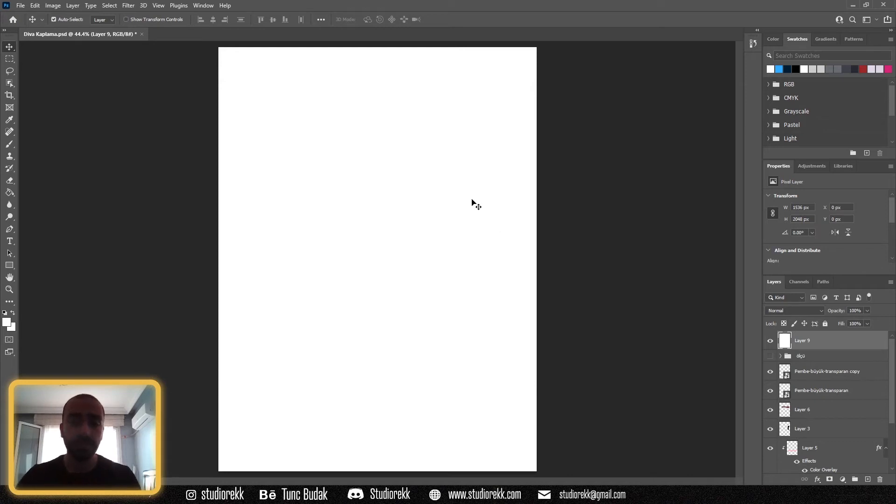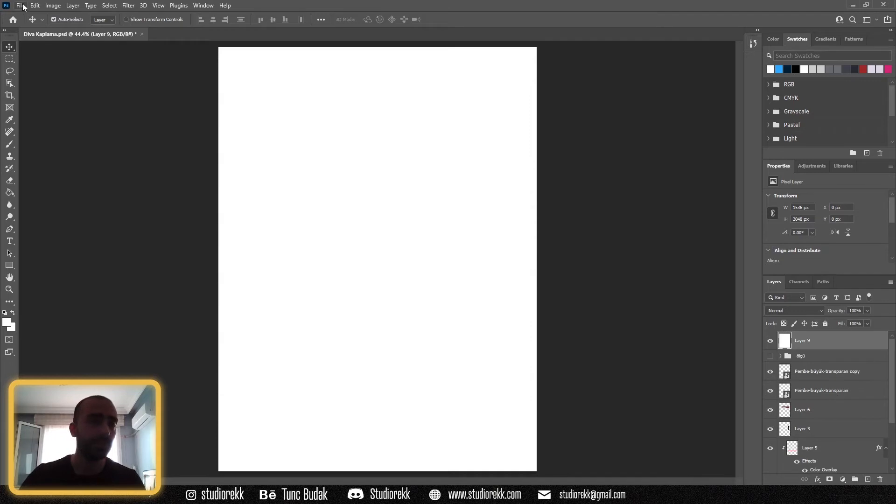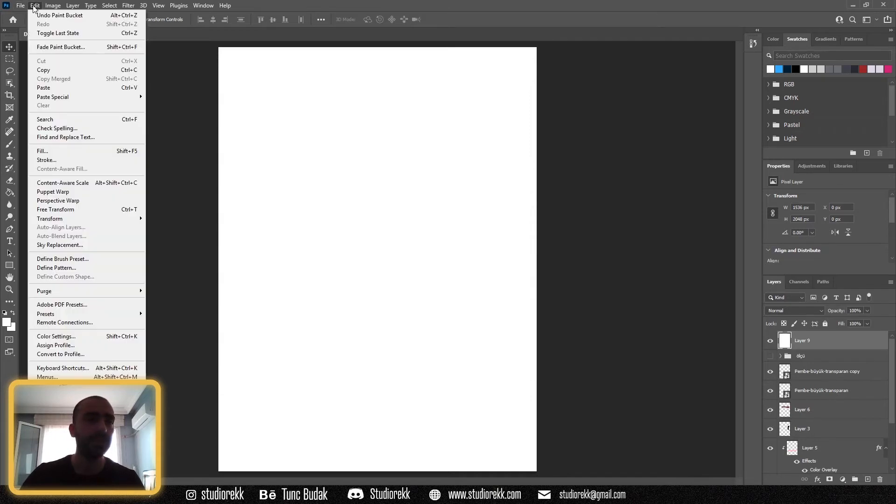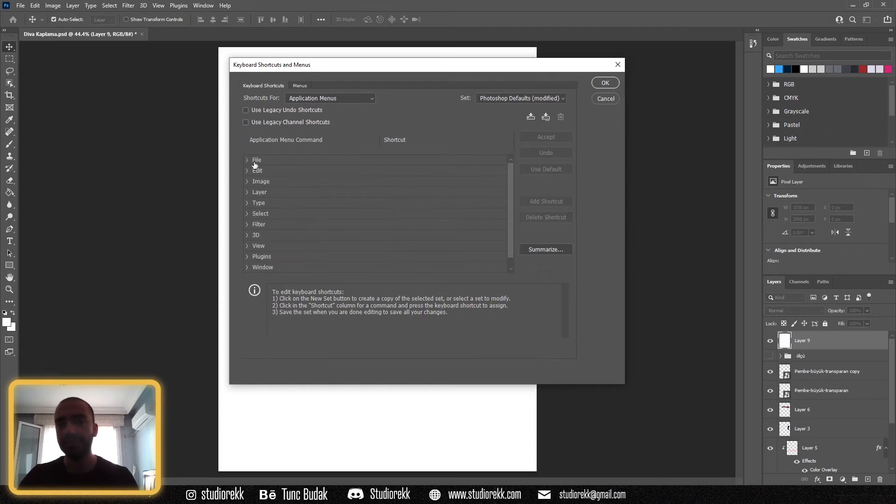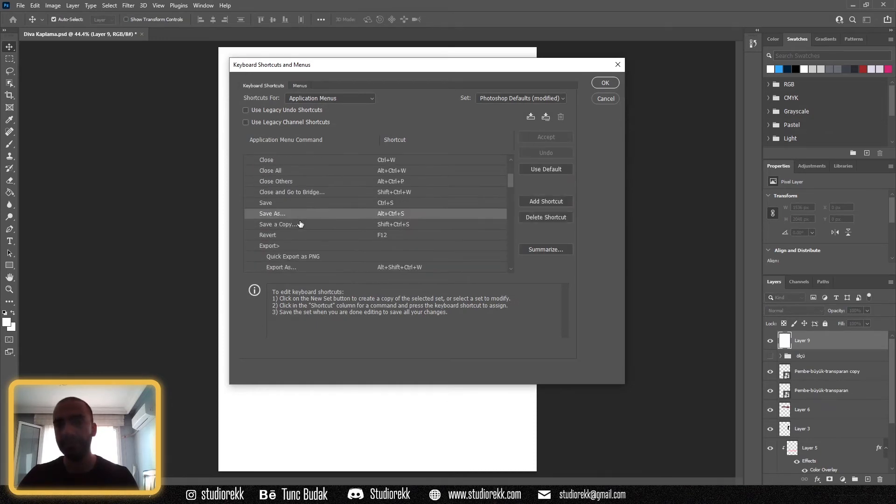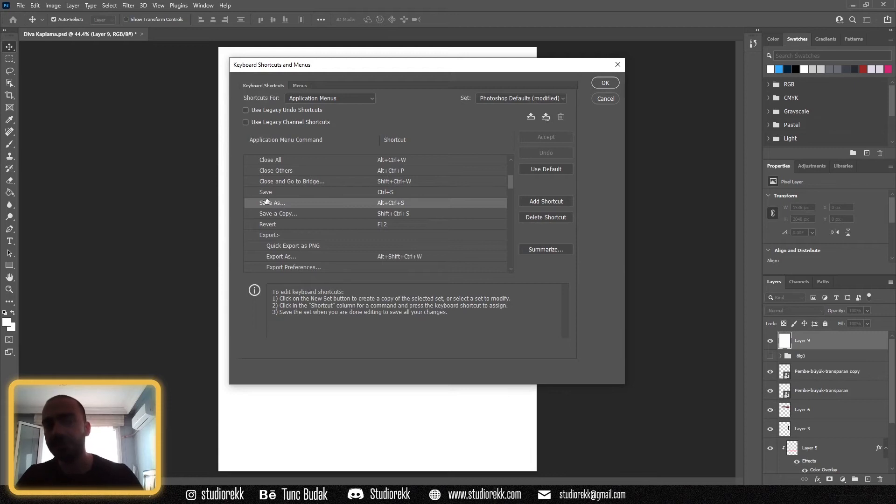If you're using keyboard shortcuts like I do, you come here and click Edit, then click Keyboard Shortcuts. There's the File tab—you click here and come down. There is Save, Save As, Save a Copy, and all the keyboard shortcut list of Photoshop.